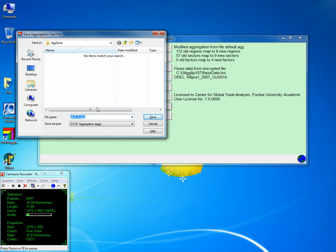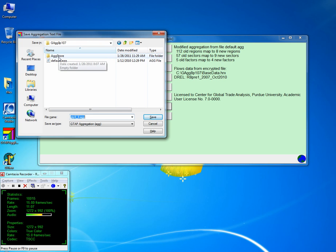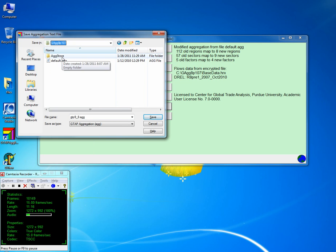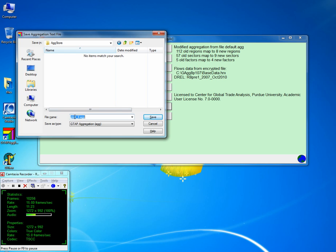You cannot save it in the GTAB AG folder — you can only save it in the GTAB AG agstore folder in the program directory. So here it says 9 by 8. You can change this to anything you want, but this is very descriptive — it says GTAP aggregation of 9 commodities by 8 regions. I will keep it as is.